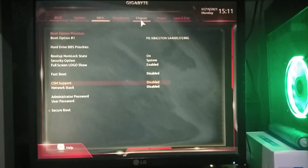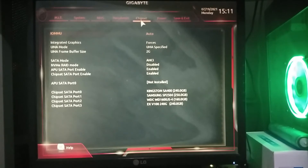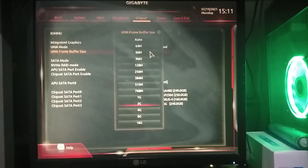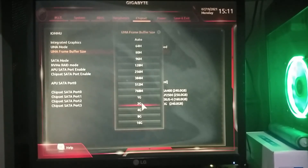Go back to Chipset and click on UMA Frame Buffer Size. Here you will now see that additional memory allocation of 4, 8, and 16 gigabytes of VRAM can now be chosen.